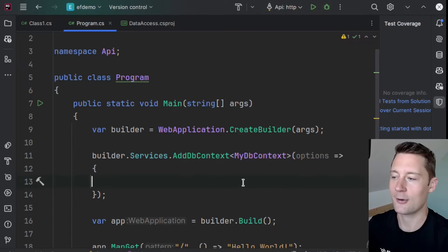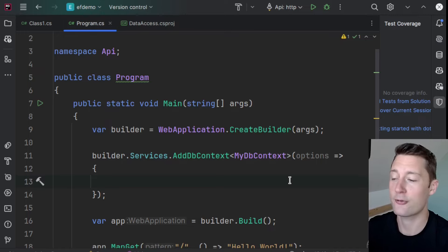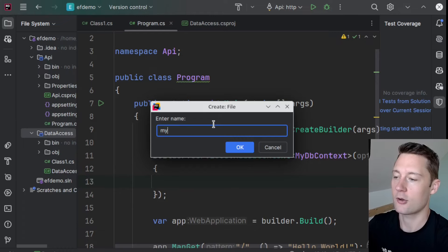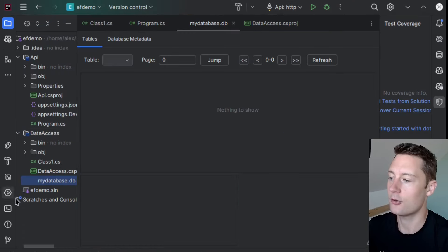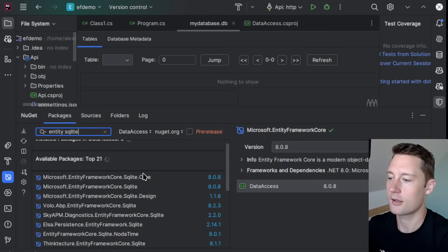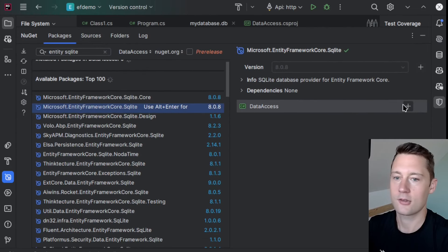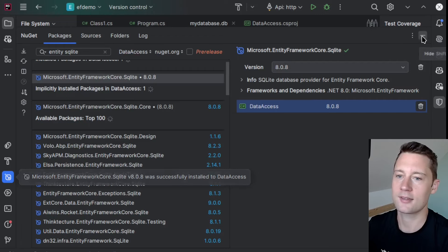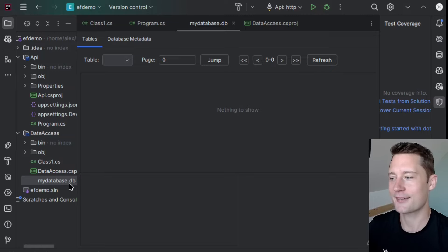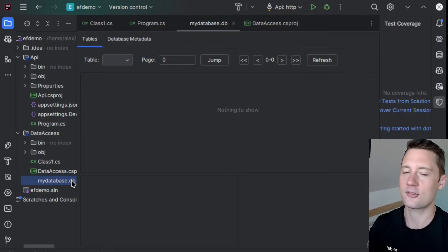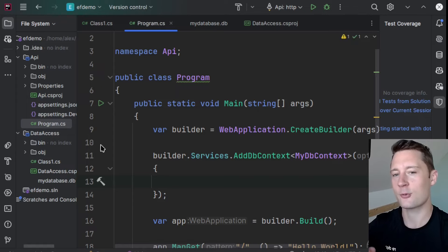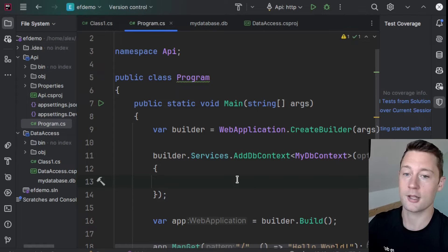We need to figure out where this database is. The simplest conceivable way is to go into the file system and make a file inside the data access layer called mydatabase.db. Then go into the NuGet Package Manager, search for Entity and SQLite. This is a particular DBMS specialized in being extremely lightweight — it only requires a file, so you don't need a distributed database system. This is fine for demonstrating things locally, but it's not meant for production. I'm going to use it in this demo and afterwards show how to set up a more heavyweight database system.